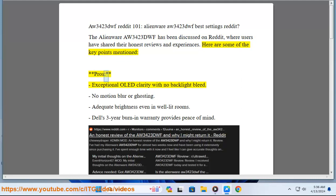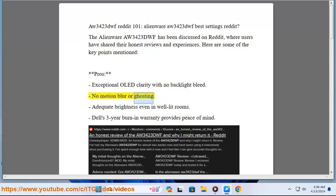Pros: exceptional OLED clarity with no backlight bleed, no motion blur or ghosting, adequate brightness even in well-lit rooms.